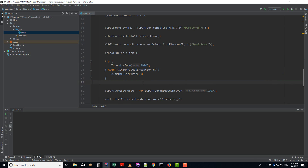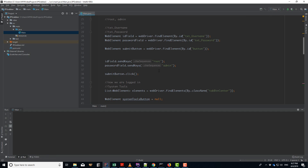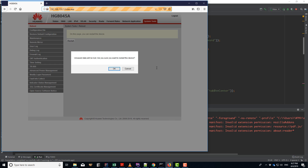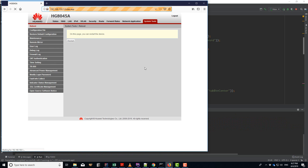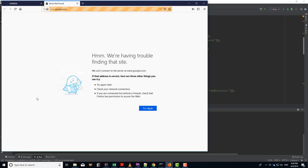Let's run the application now — I'm sure it's working. We can see it opens the browser, logs in, navigates to System Tools, clicks Restart, and accepts the dialog. The modem is restarting. That's it — that is how you can create a very simple application to restart the modem and get a new IP. Hopefully this is useful to you, and I'll see you in the next project.